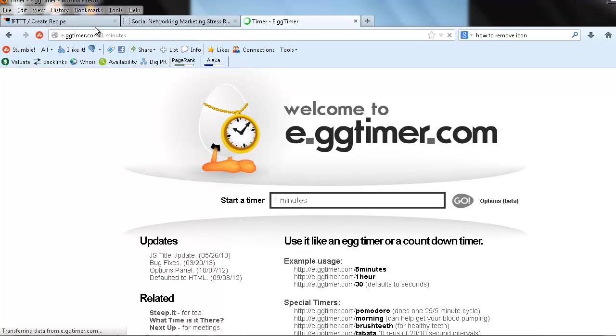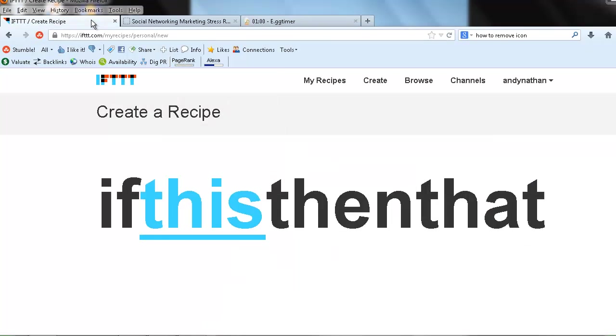Basically if you ever want to automate something you can go to if this then that dot com. It's a really cool way to automate some of your different processes.